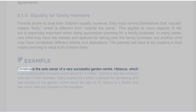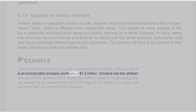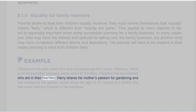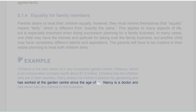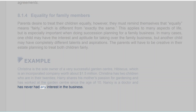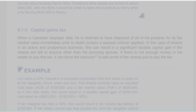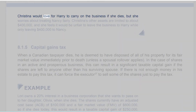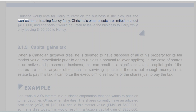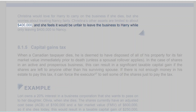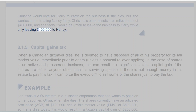Example: Christina is the sole owner of a very successful garden center, Hibiscus, an incorporated company worth about $1.5 million. Christina has two children in their twenties. Harry shares his mother's passion for gardening and has worked at the garden center since the age of 10. Nancy is a doctor and has never had any interest in the business. Christina would love for Harry to carry on the business if she dies, but she worries about treating Nancy fairly. Christina's other assets are limited to about $400,000, and she feels it would be unfair to leave the business to Harry while only leaving $400,000 to Nancy.